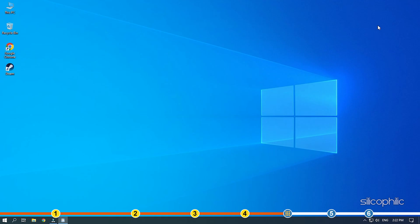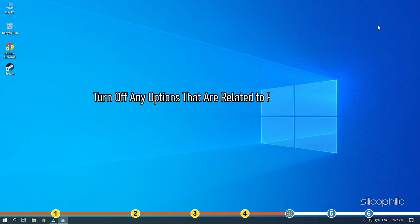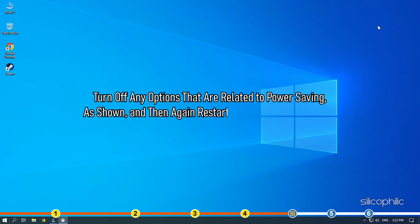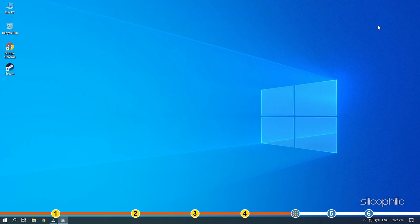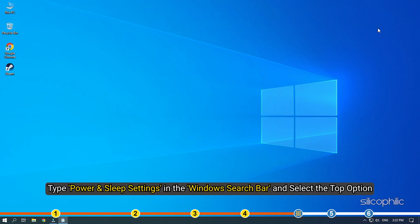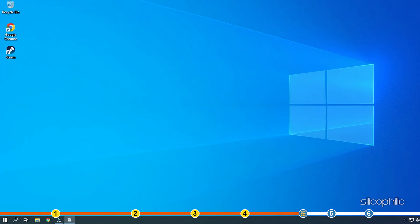Turn off any options that are related to power saving as shown and then again restart your computer normally. After the window starts up completely, type power and sleep settings in the Windows search bar and select the top option.